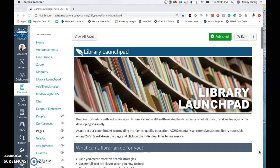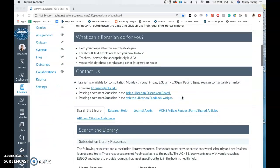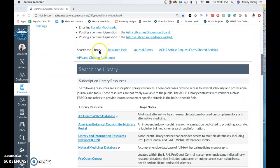I'm excited to announce today a brand new database, the ScienceDirect Health and Life Sciences Collection database. This database can be accessed through the Library Launchpad via the Search the Library Subscription Library Resources tab.